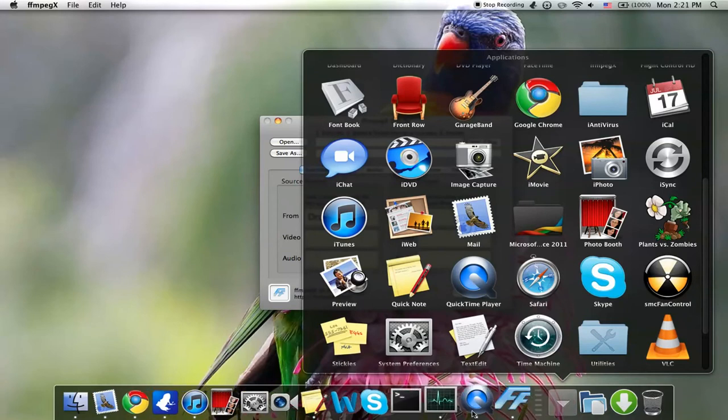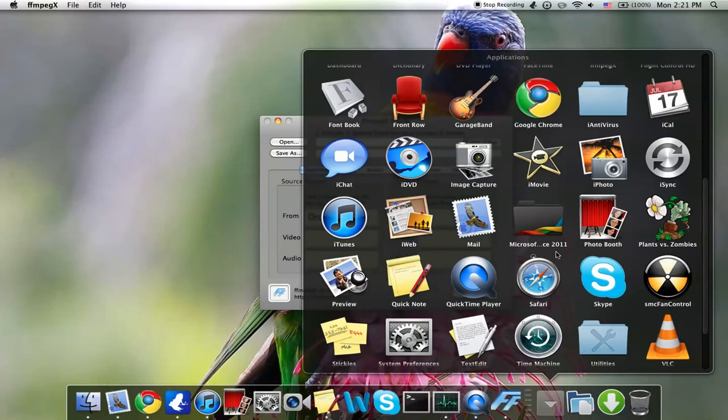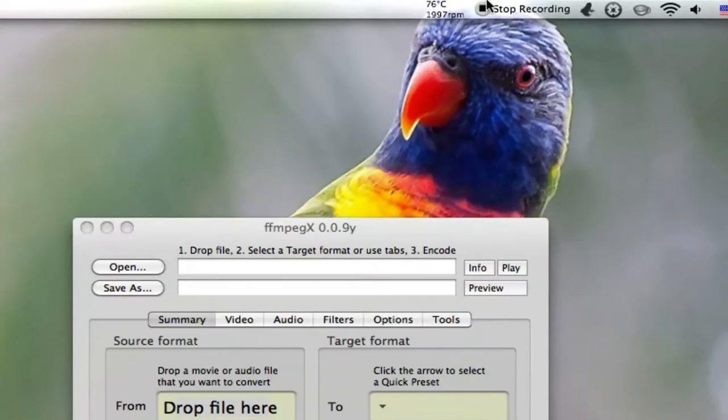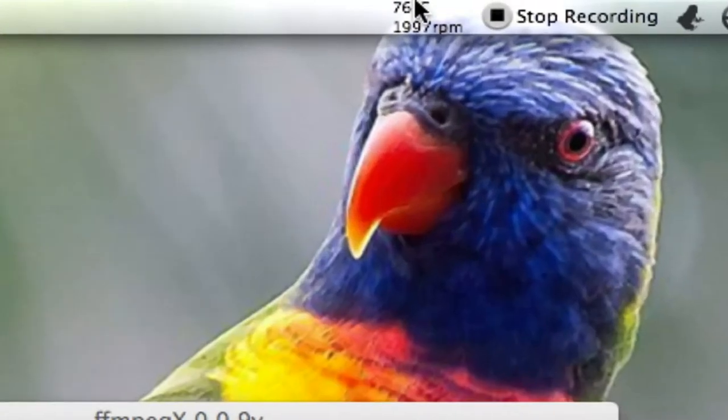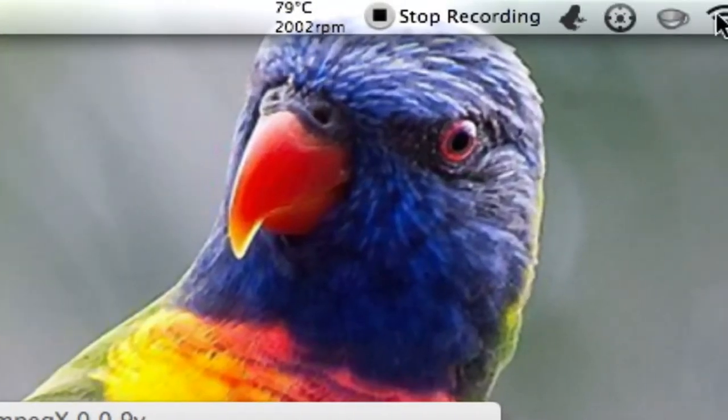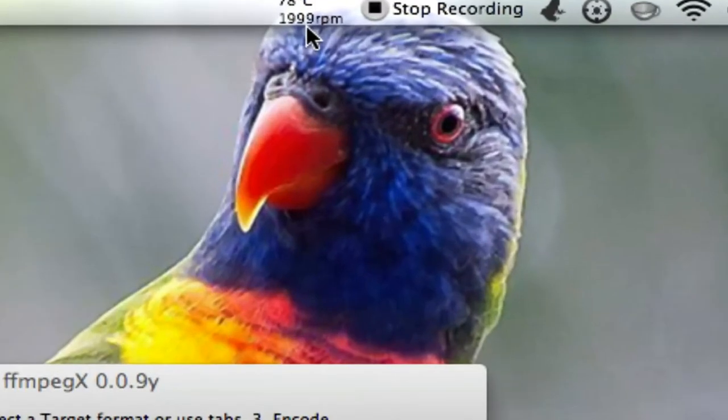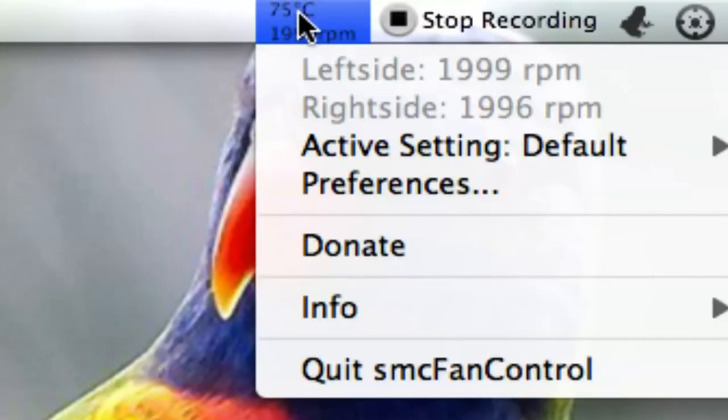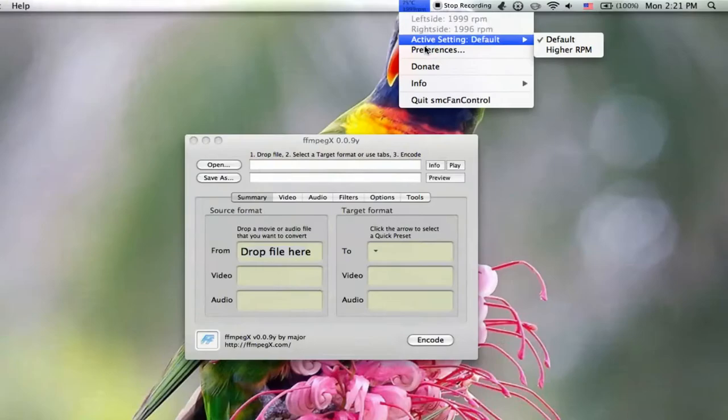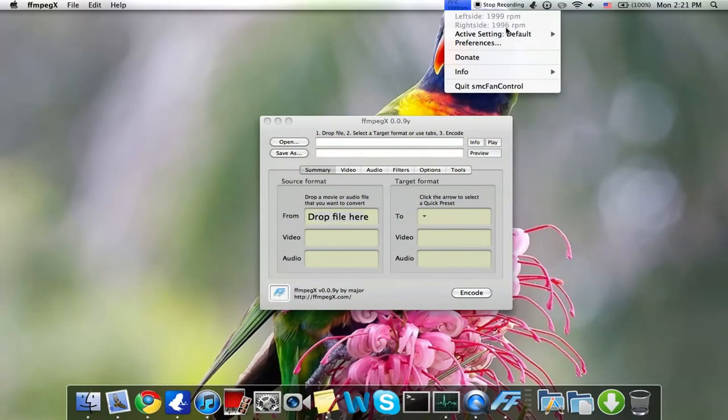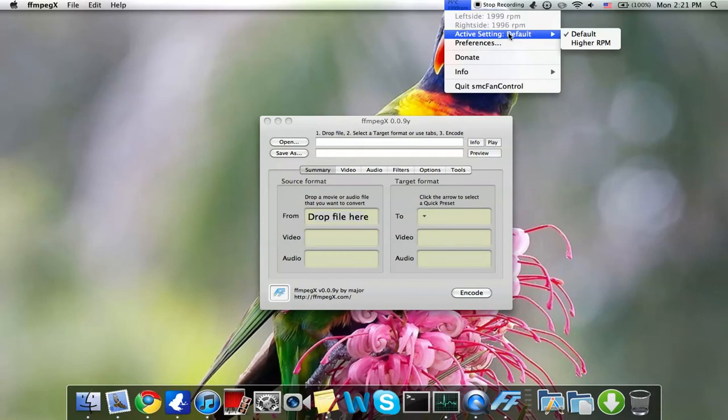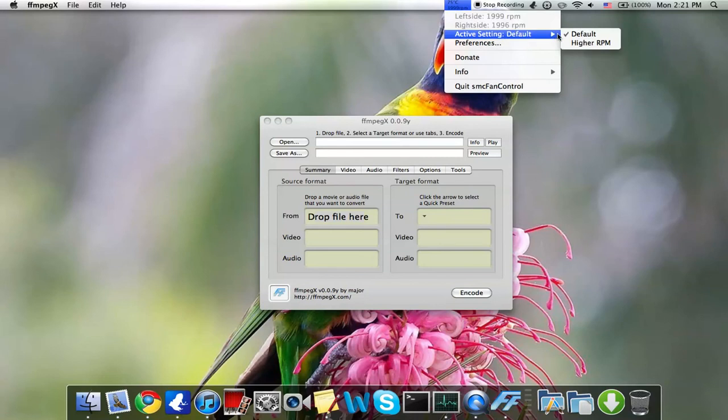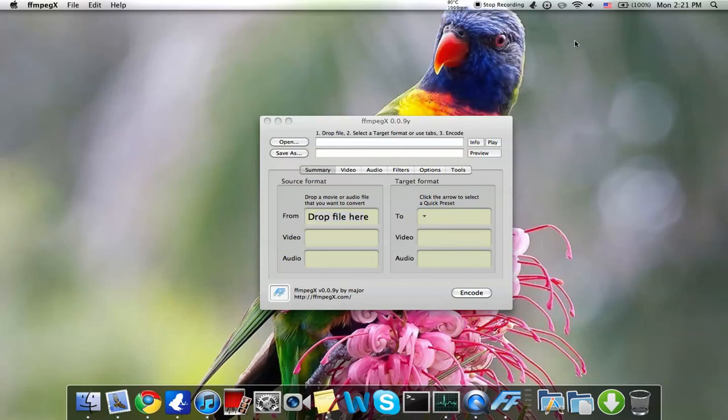QuickTime Player, which I'm actually using now to record this video. Skype, SMC Fan Control over here, right here. So it has my fan monitor, it'll tell me how hot my computer is, and I could also move the fan speed up. So like, let's say right now it's on default, but I want a higher RPM, so we go like this.